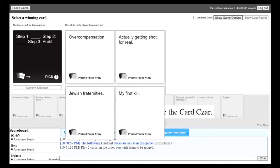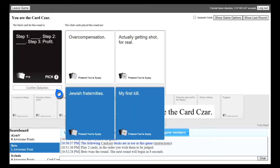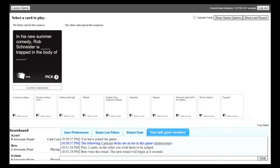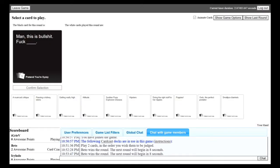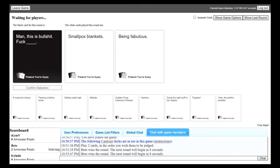Step one, Jewish fraternities. Step two, my first kill. Step three, profit. So wait, am I getting shot for real as your first kill? Possibly. Man, this is bullshit. Fuck blank. Man, this is bullshit. Fuck smallpox rankings. Fuck being fabulous.